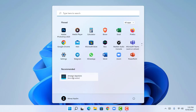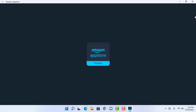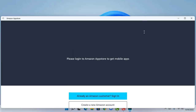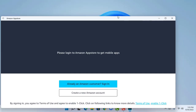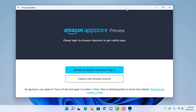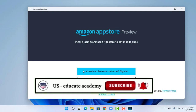Now I'm going to click on Amazon App Store. The Amazon App Store is opening — this is the Amazon App Store preview. I'm going to click on 'Already an Amazon customer'. If you don't have an Amazon account, you can sign up by going to amazon.com.